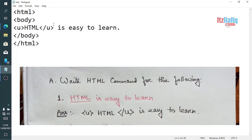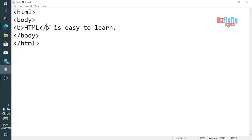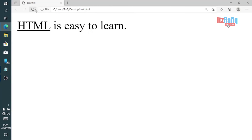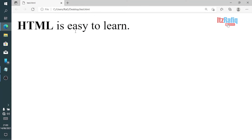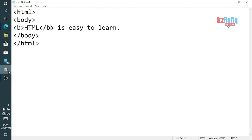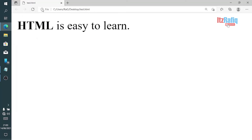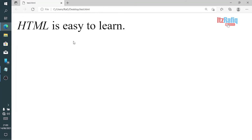The <u> tag stands for underline — whatever you write inside <u> tags will be automatically underlined. If you change <u> to <b>, the word will become bold. And if you write <i> instead, it will change to italics. This is how the formatting tags of HTML work.